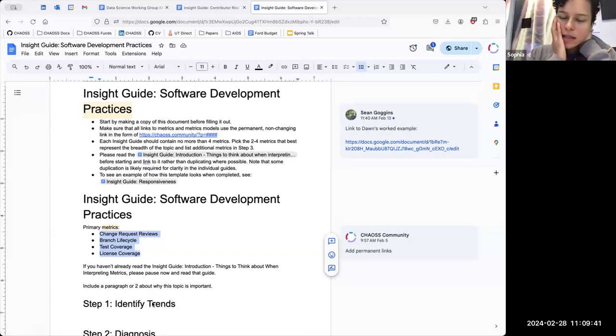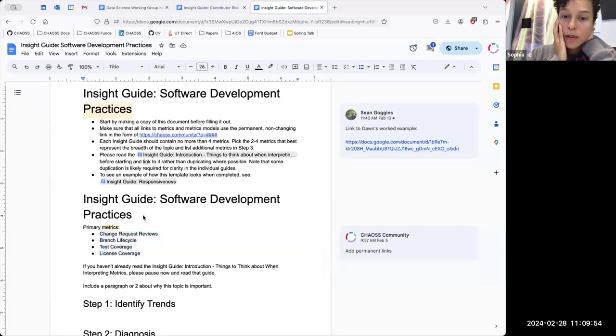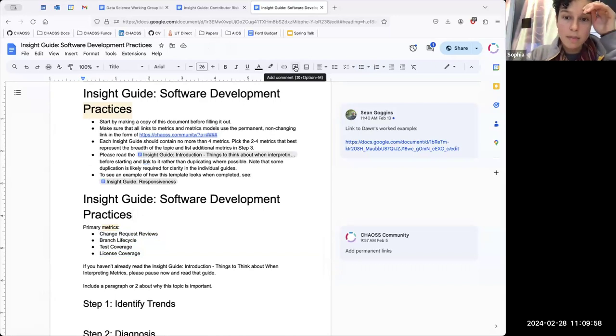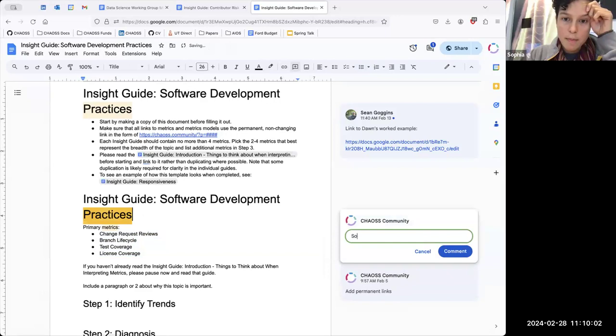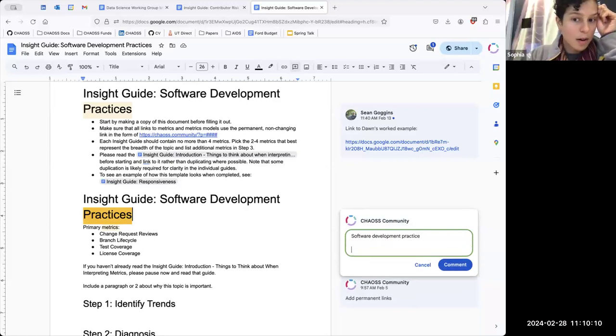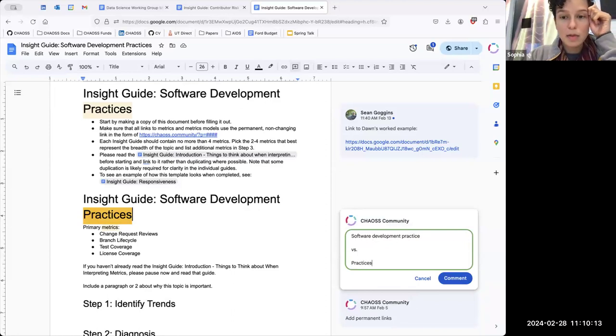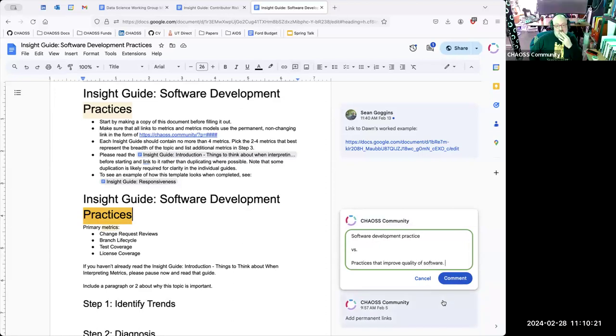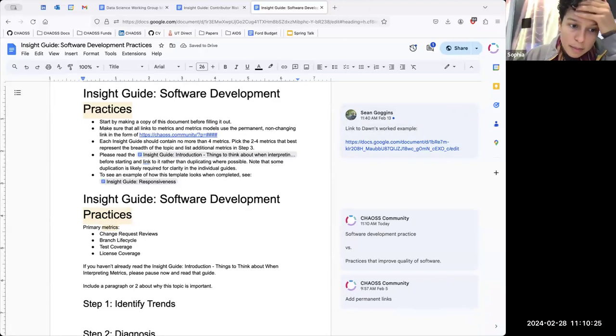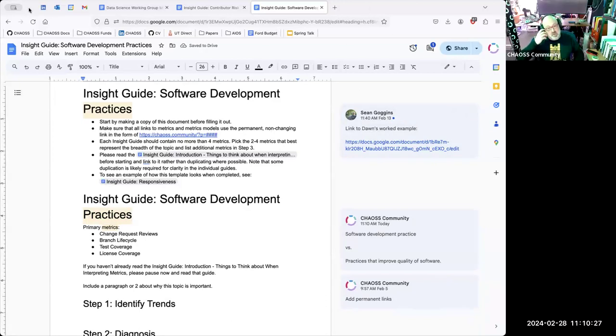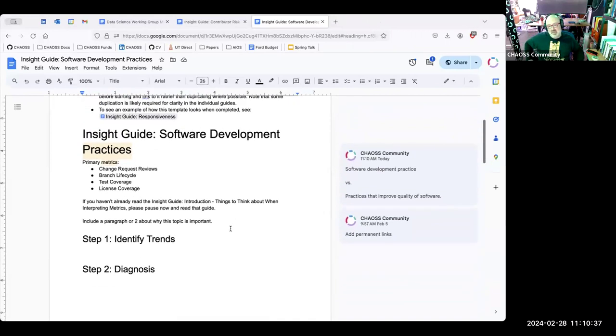I was looking at it as two different things. There's sort of the assessment of the software development practice and then the output of the software itself and the quality of the resulting software. I see those as two different things. It seems like you're focusing more on the practice of software development versus practices that improve quality of software. I would see something like specific types of testing as more of a marker of software quality than having running tests as the measure of practice.